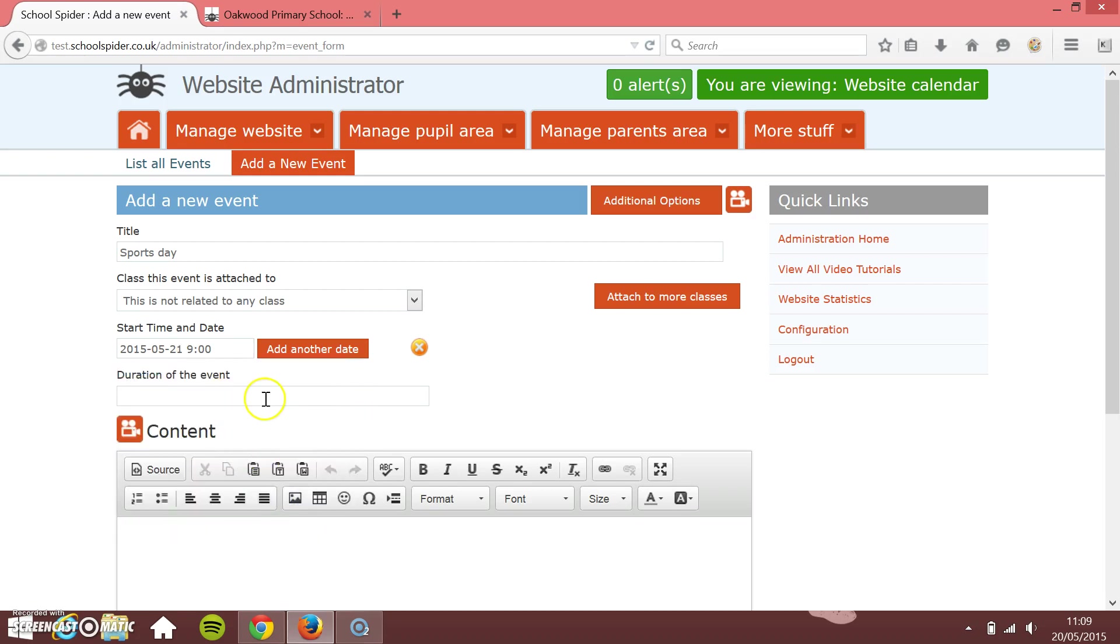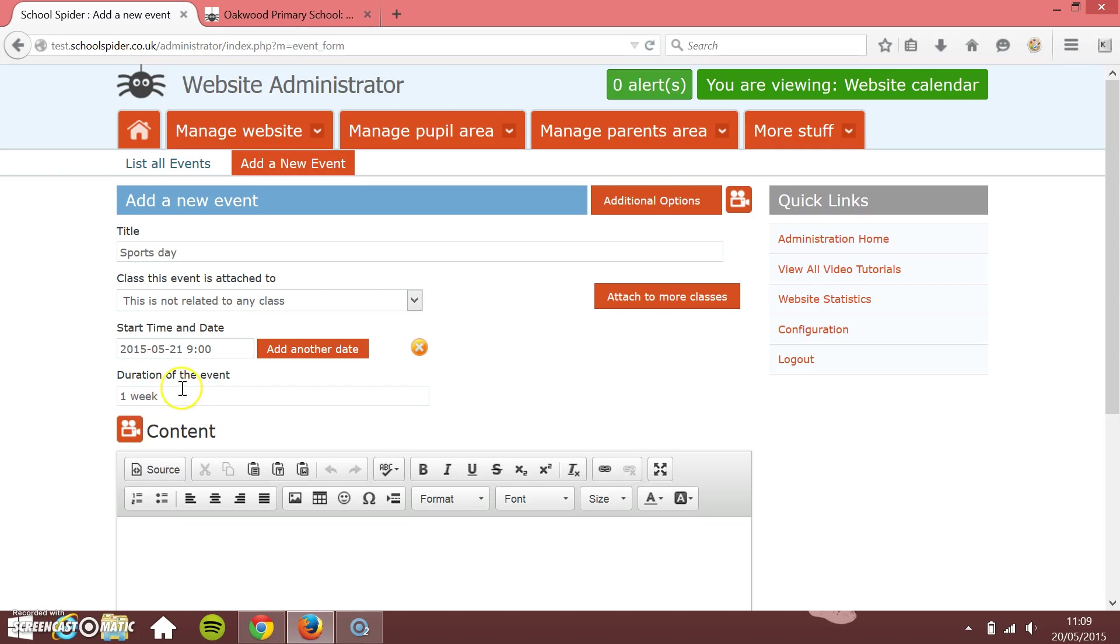I can put the duration of the event in here. This is only going to be sort of four hours, say. But let's say you've got a school holiday. You're putting in the holiday dates, things like that. You could put summer half term in there and you would put one week or seven days or something like that. What the software tries to do is try to pick up your language in here and then get the actual time from that. So there's no end date, but you set the end date by setting how long the event is going to be. So I'm just going to set it for four hours.